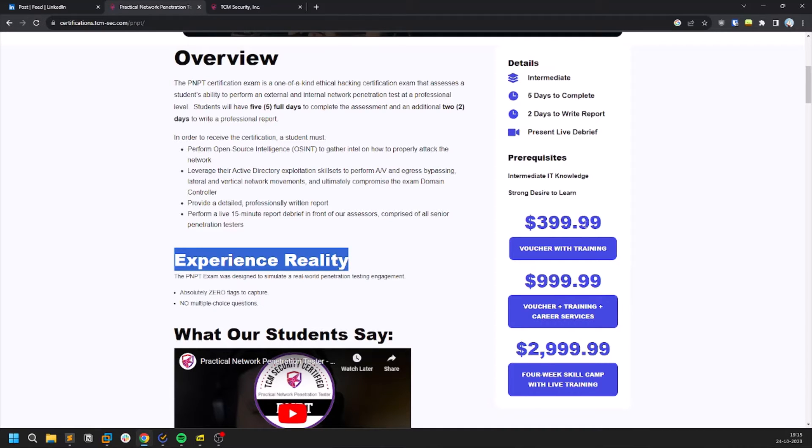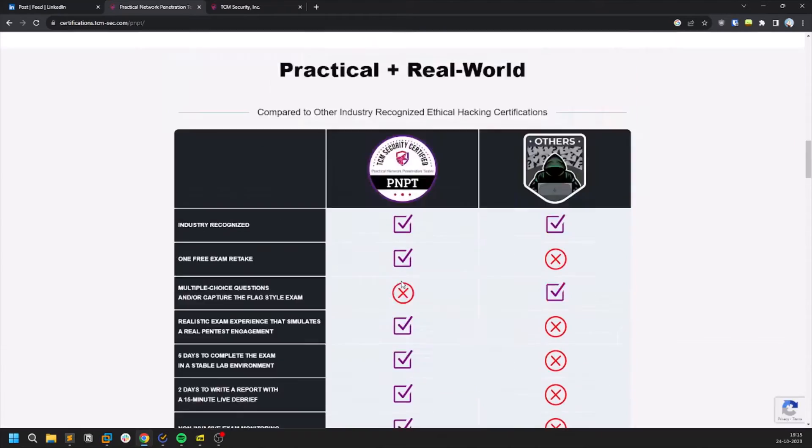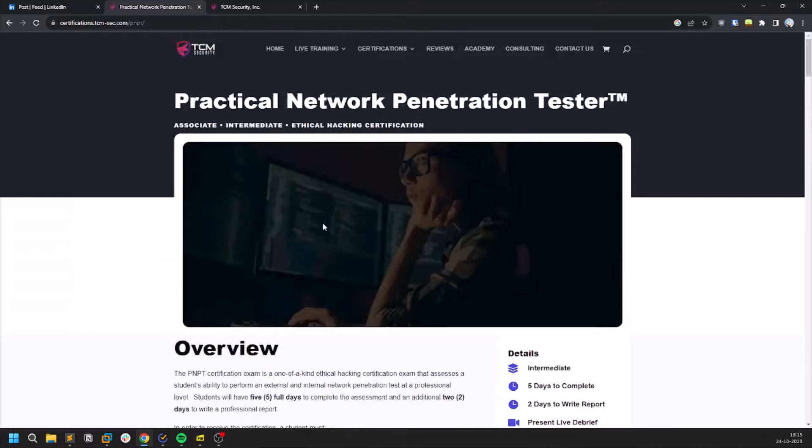If you are a student or a veteran you can get 20% discount. You can find out all the steps or how you can get that in the description.